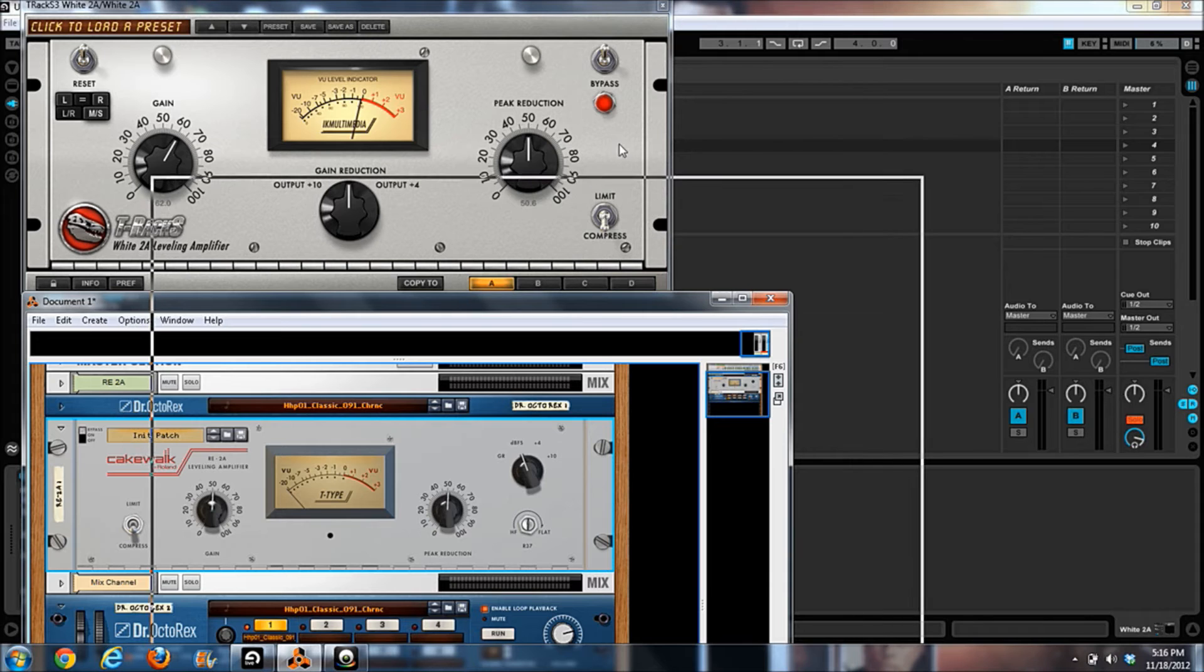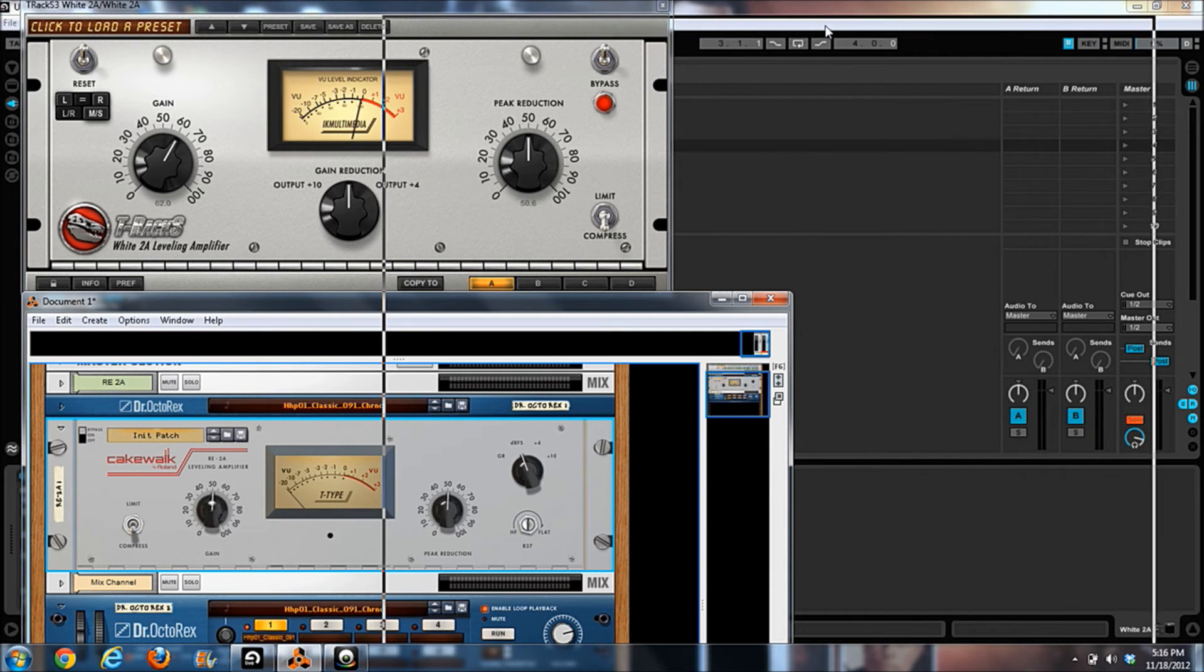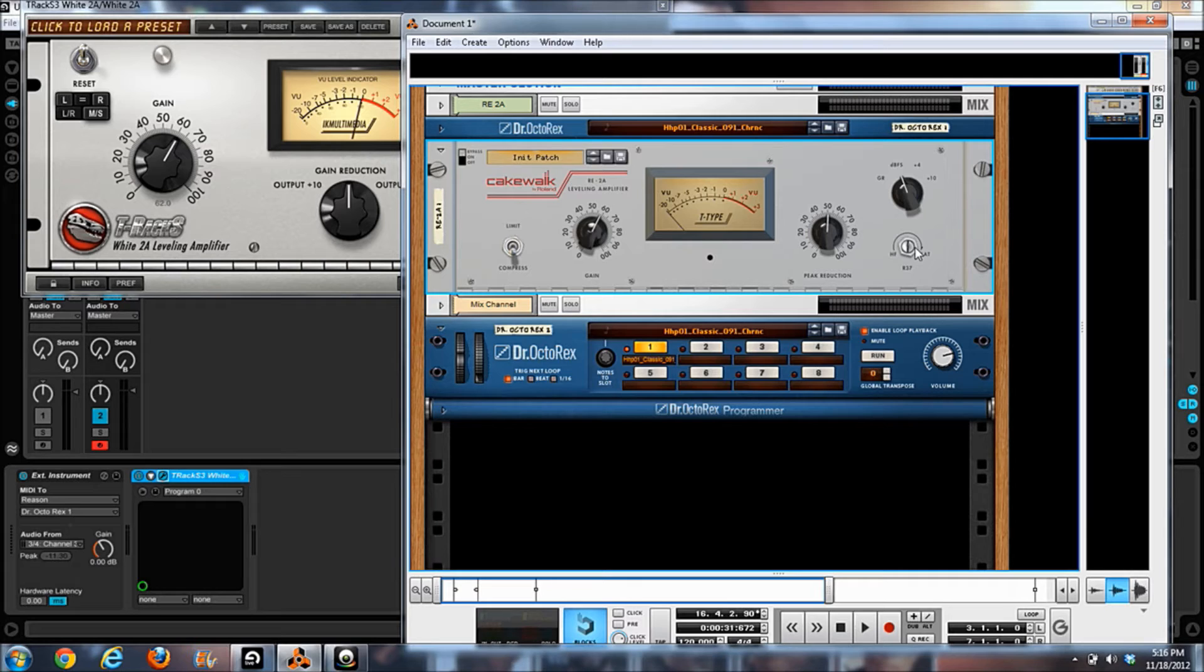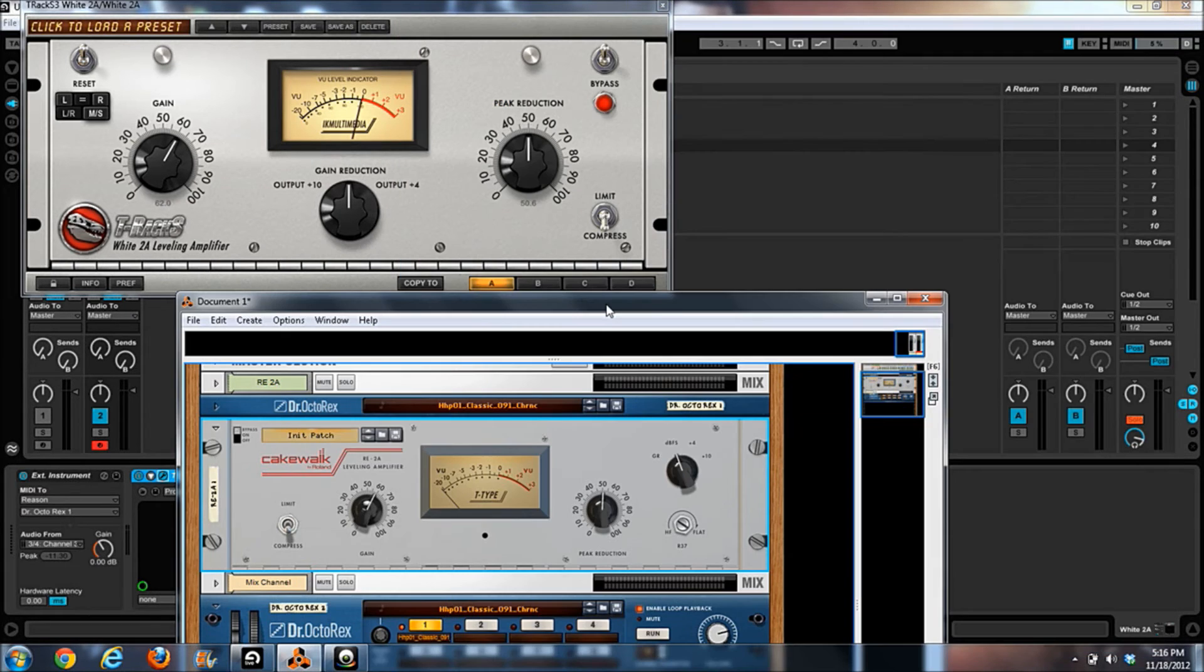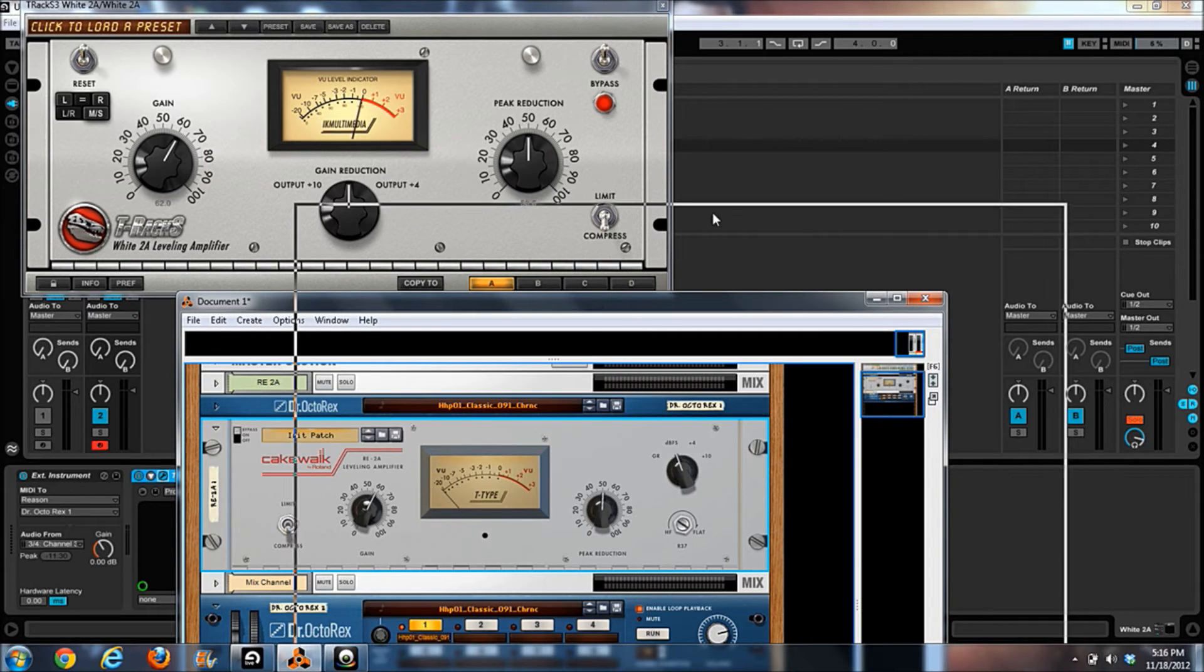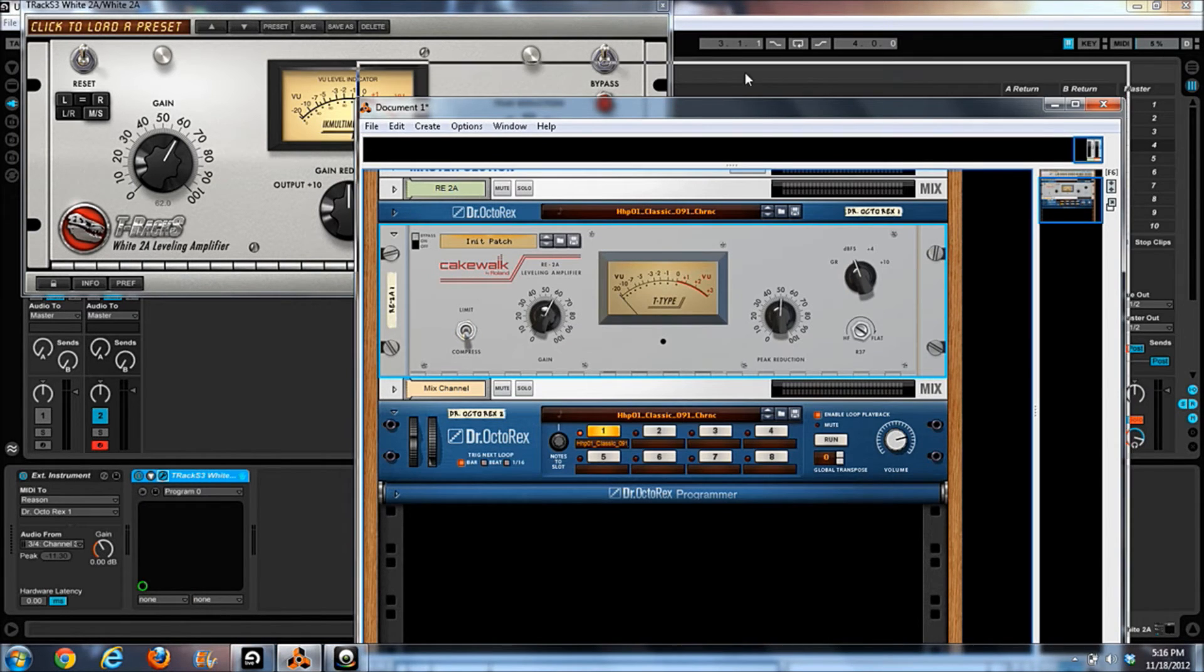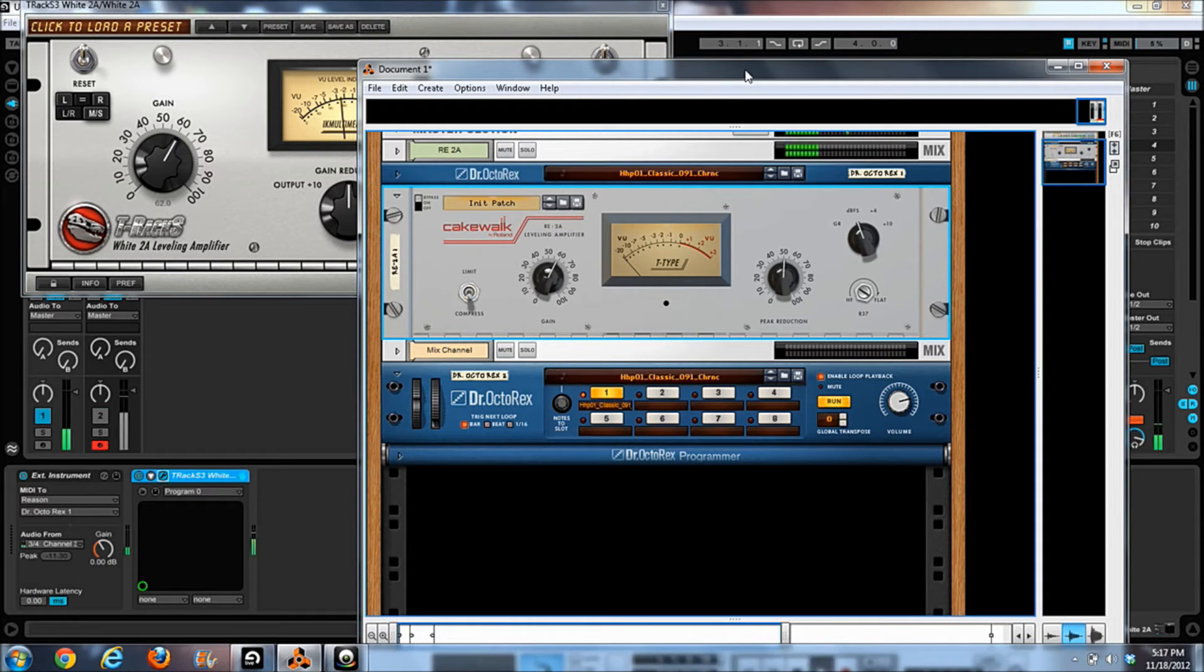Let's go into Reason now, and I'm going to dial in these same settings on the Reason one. So we have 60 in compressed mode. I'm going to leave the high pass filter flat because the IK doesn't have it, just so we can get the right idea here.